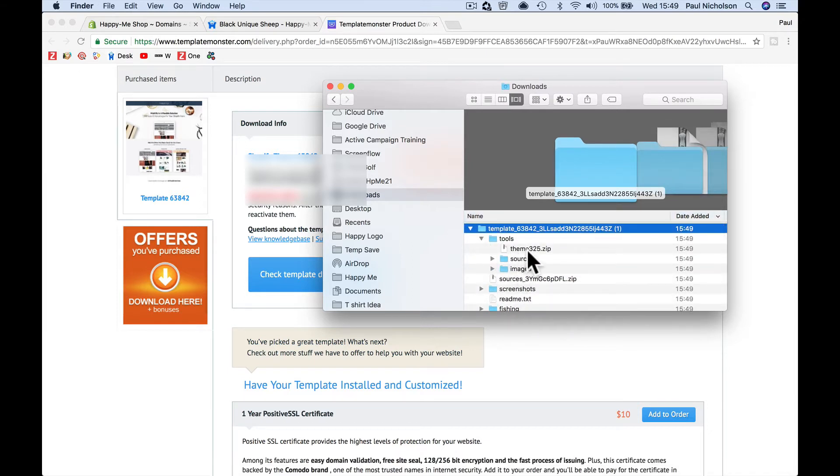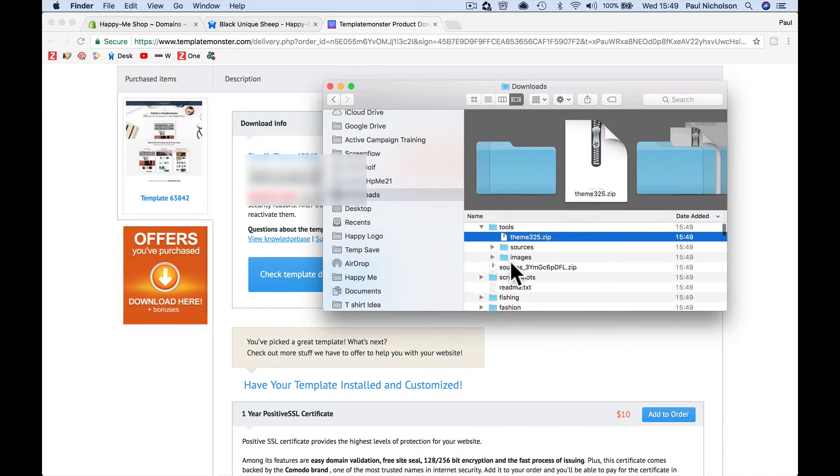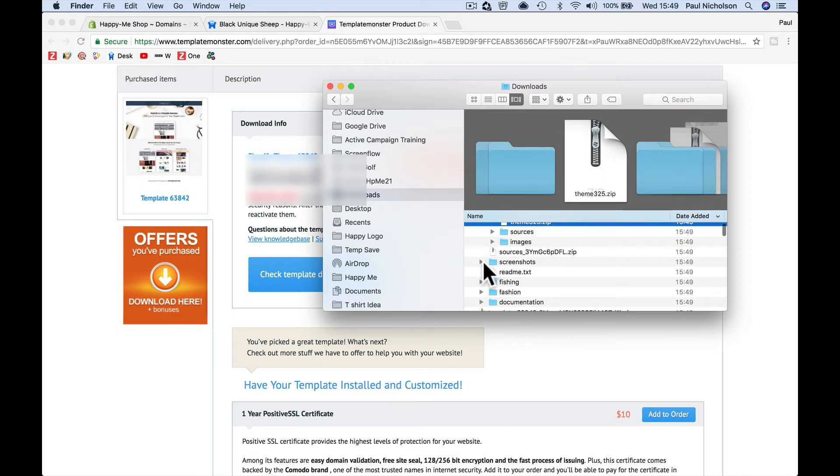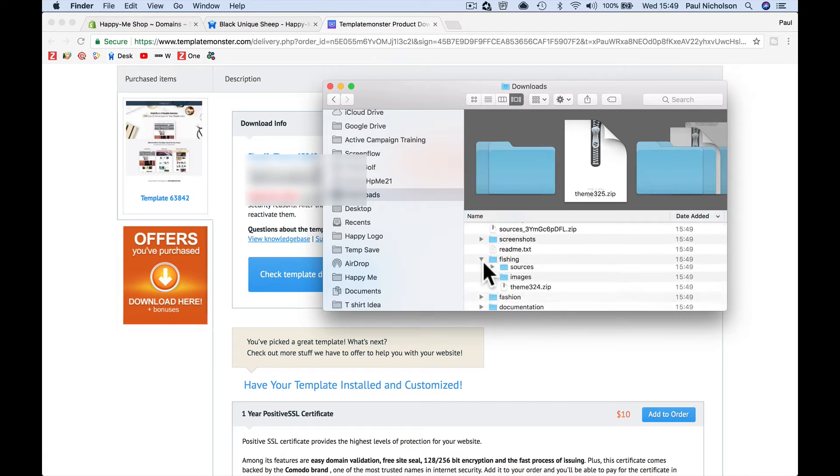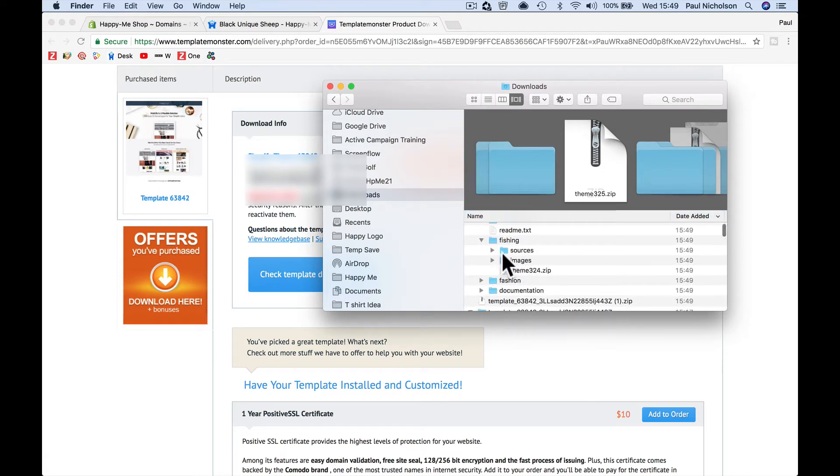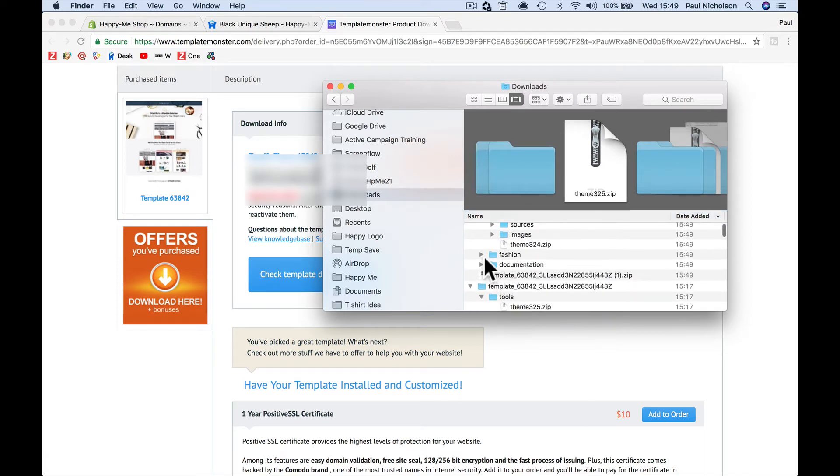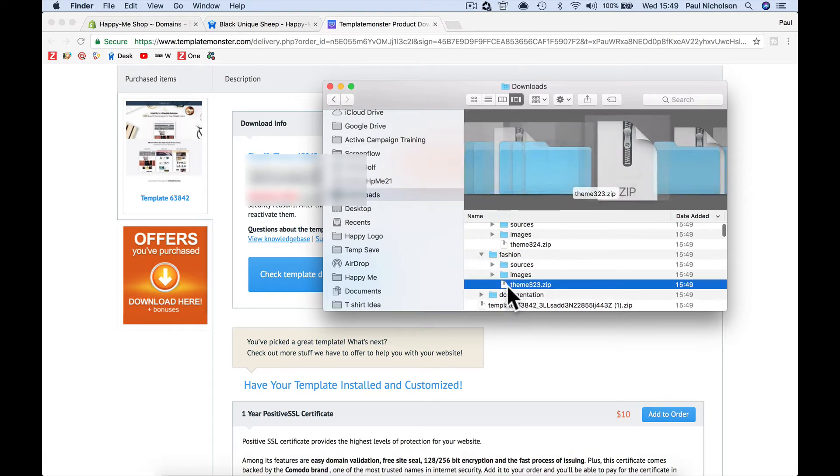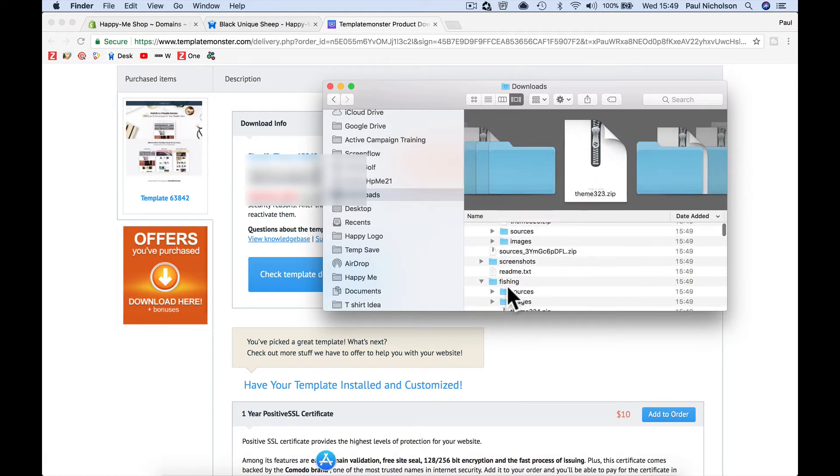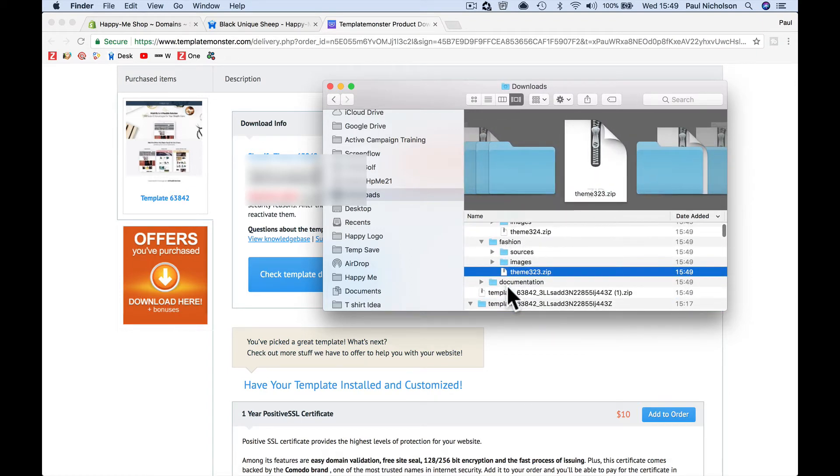And now I'll see I've got files for tools. Here's the theme. Here's screenshots. Here's the fishing theme. Here's the fashion theme. So that's the one that I was looking for is the fashion theme. So that's the file I'm going to upload.